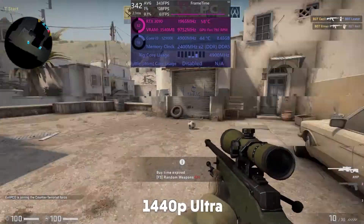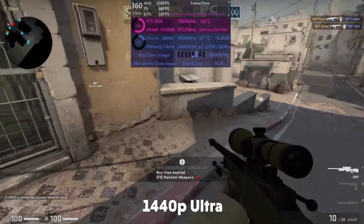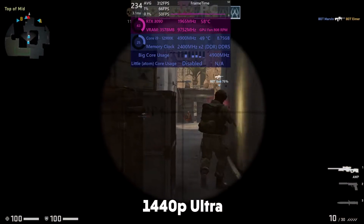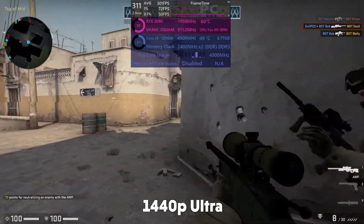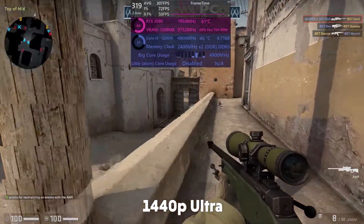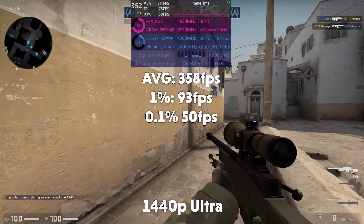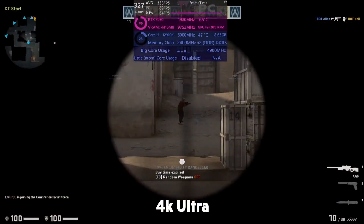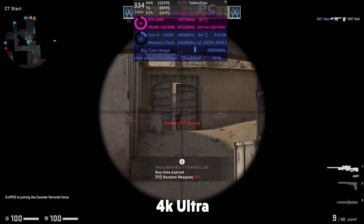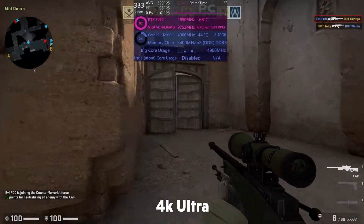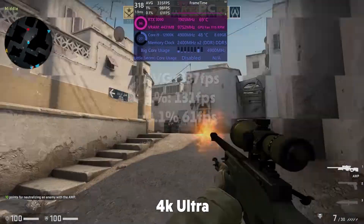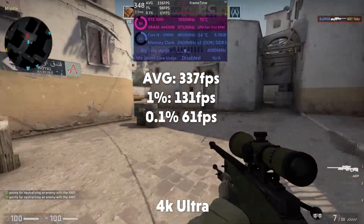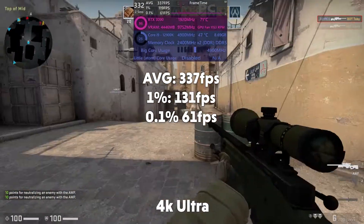CSGO is up next, and it's a pretty easy game to run in 99% of scenarios. We are getting lower fps than we would usually get, but that's probably just down to the fact that we've literally taken out 8 of our cores. Despite my terrible sniping, we get an average fps of 328, 1% of 93, and 0.1% of 50. In 4K the story is basically similar — still getting absolutely playable fps at about 340 fps average, but again better utilization is expected. Average fps of 337, 1% of 131, and 0.1% of 61.